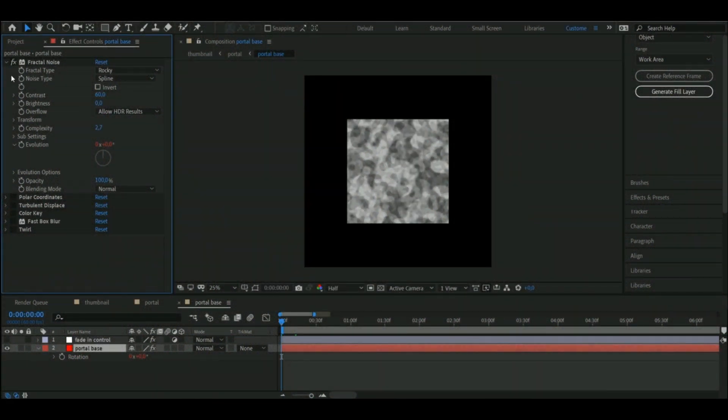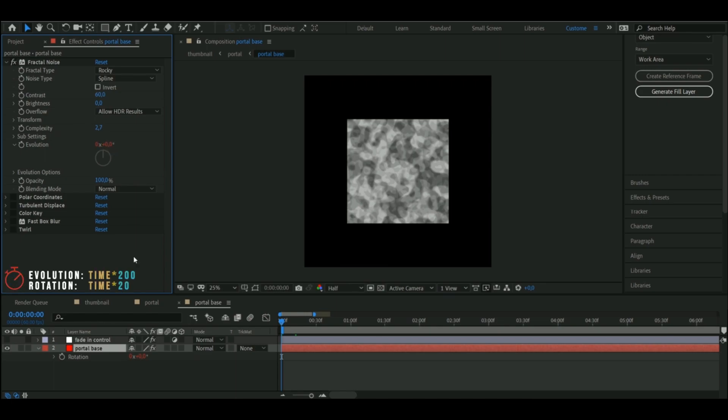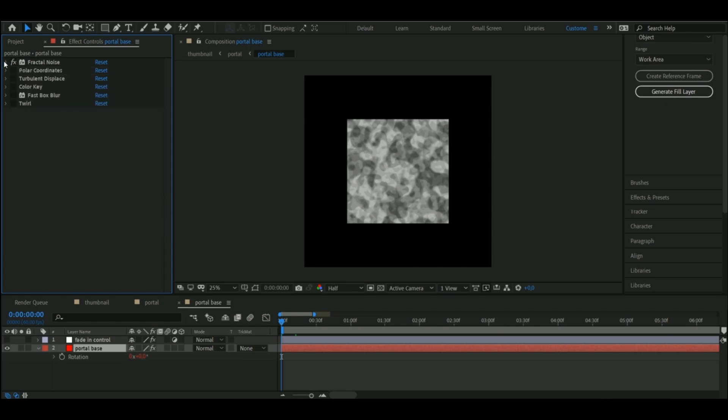And then of course I added some expressions to both the evolution of the noise and the rotation of the solid, by alt clicking the stopwatch for those.